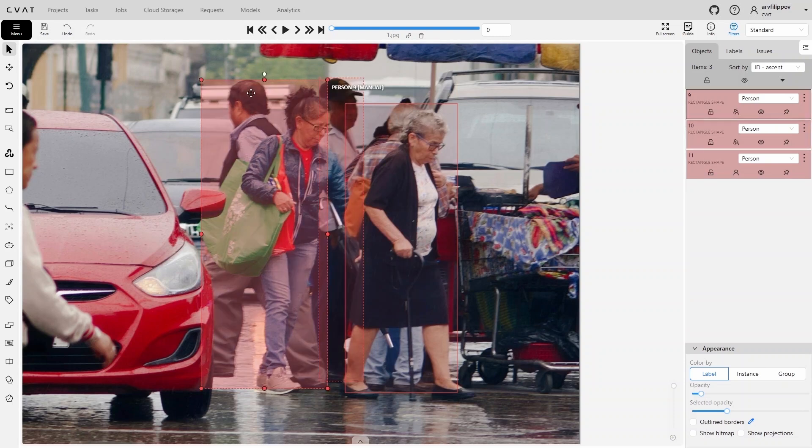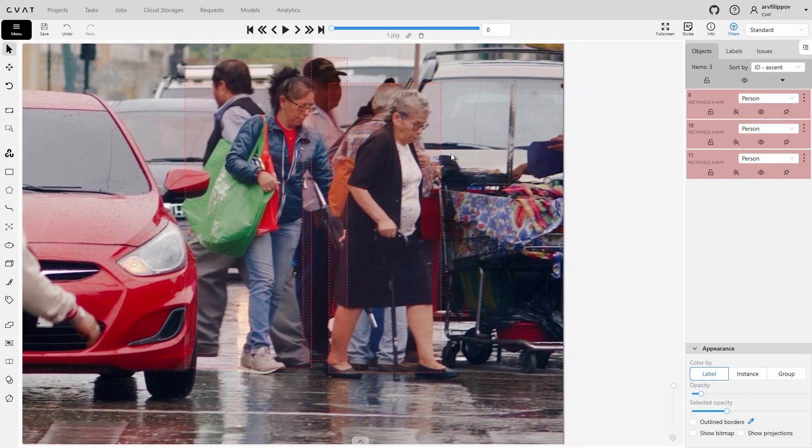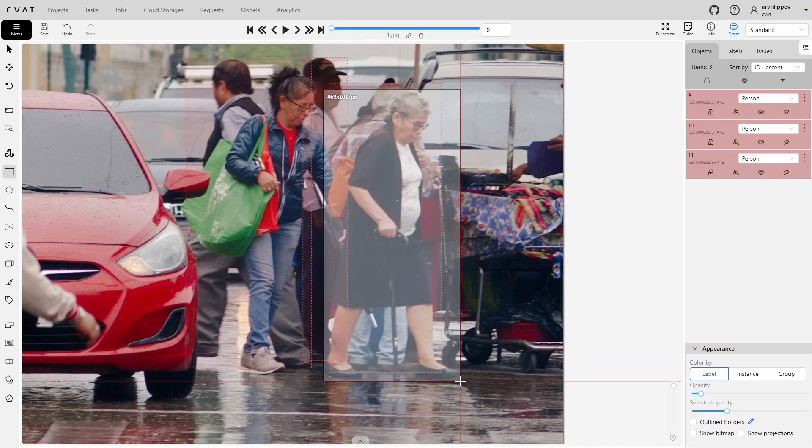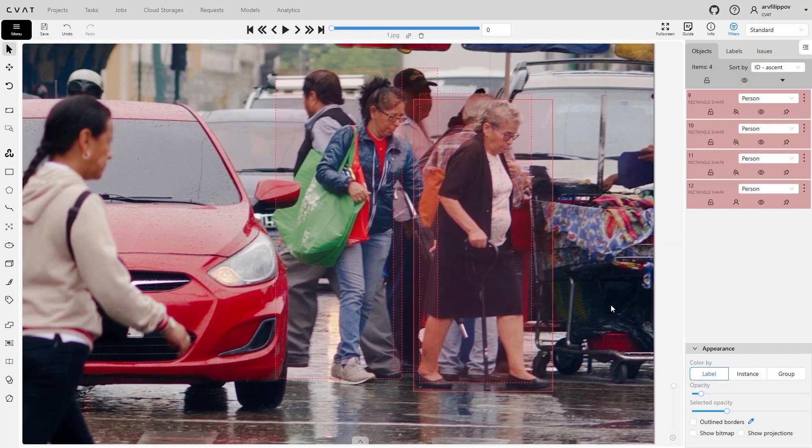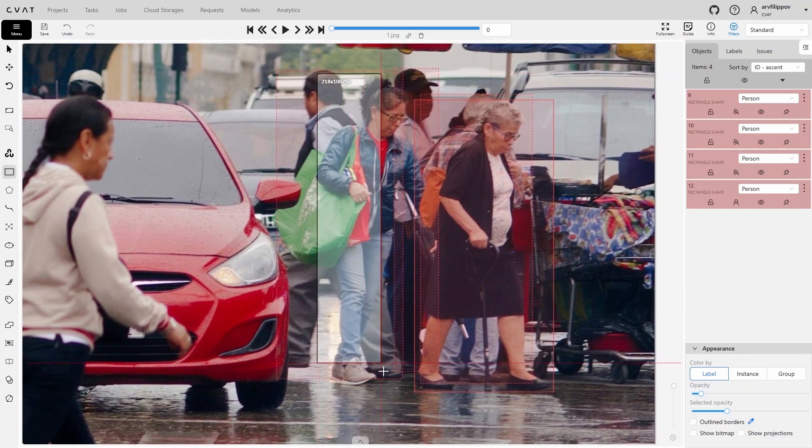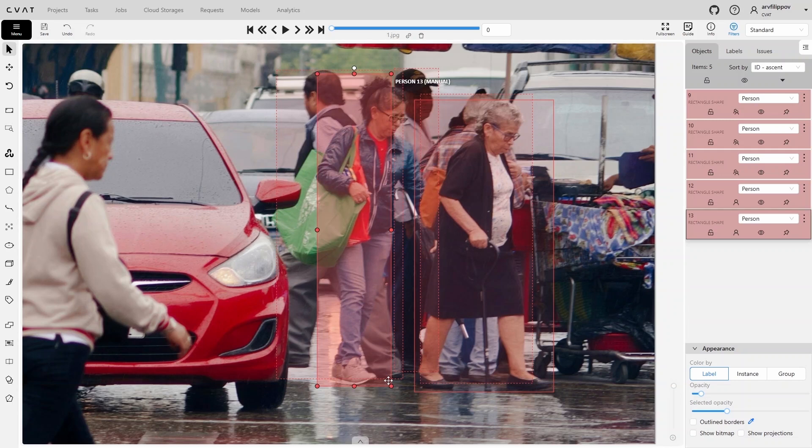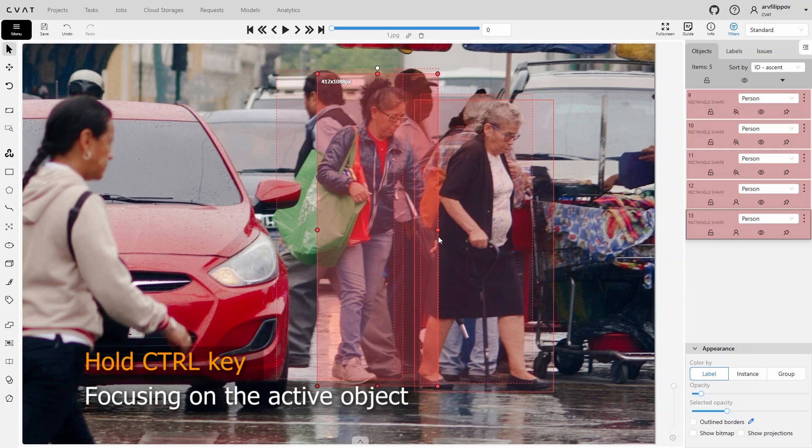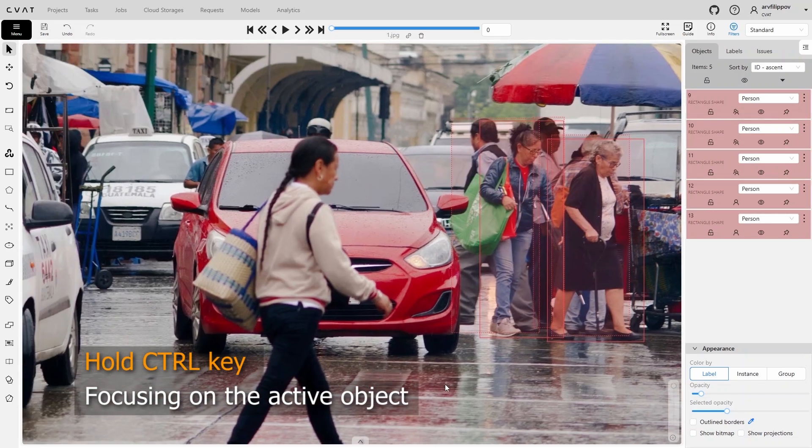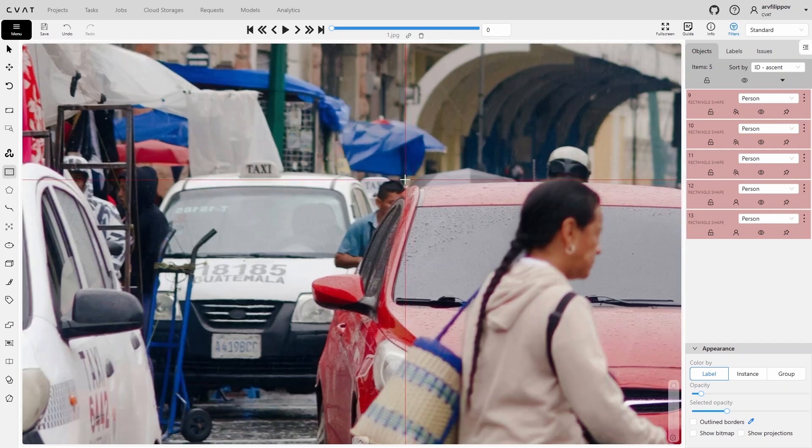Remember to set the occluded property for heavily occluded objects, using the Q hotkey. Hold down the Ctrl key when the desired object is highlighted. This will lock the focus on the object, allowing you to continue interacting with it even if the mouse pointer moves outside its boundaries.